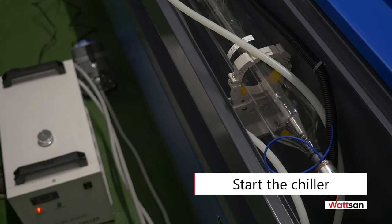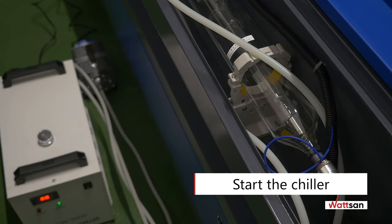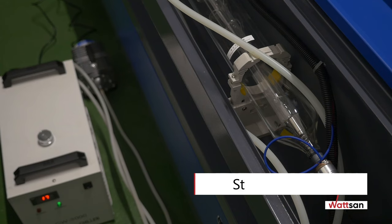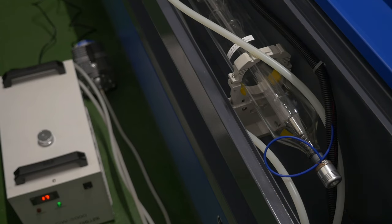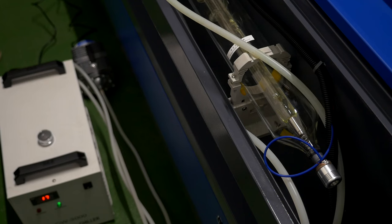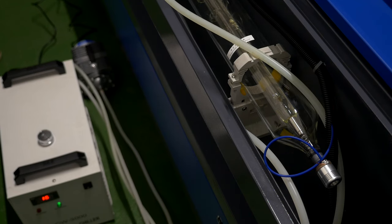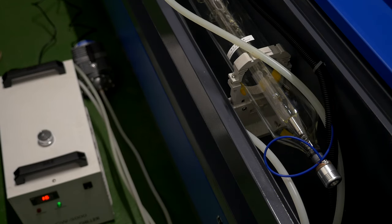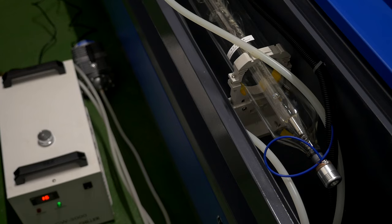Start the chiller. Make sure that water is supplied to the laser tube in the direction of the laser beam exit. Look closely at the air bubbles inside the laser tube cooling circuit. If there are any air bubbles, you must remove them.